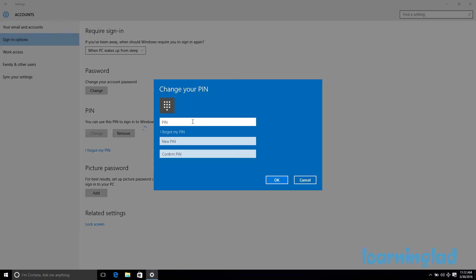To change the PIN, first enter your current PIN, then enter your new PIN, and click OK. This will update your PIN.